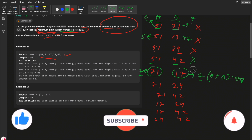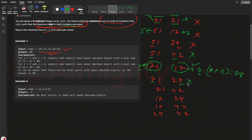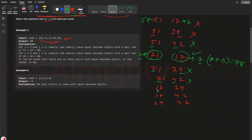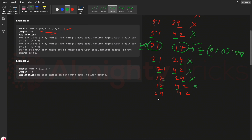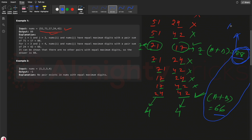Continuing: 71&24 gives max digits 7 and 4 — different. 71&42 gives 7 and 4 — different. 17&24 gives 7 and 4 — different. 17&42 gives 7 and 4 — different. Now for 24 and 42: the maximum digit in 24 is 4, and in 42 is also 4 — both same, so 24 + 42 = 66. Now we have two valid sums: 88 and 66. The maximum is 88, so that is our answer.